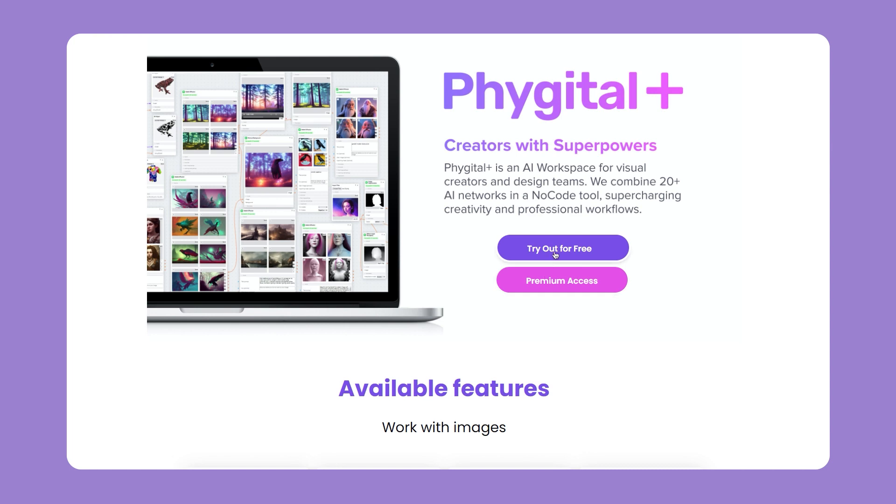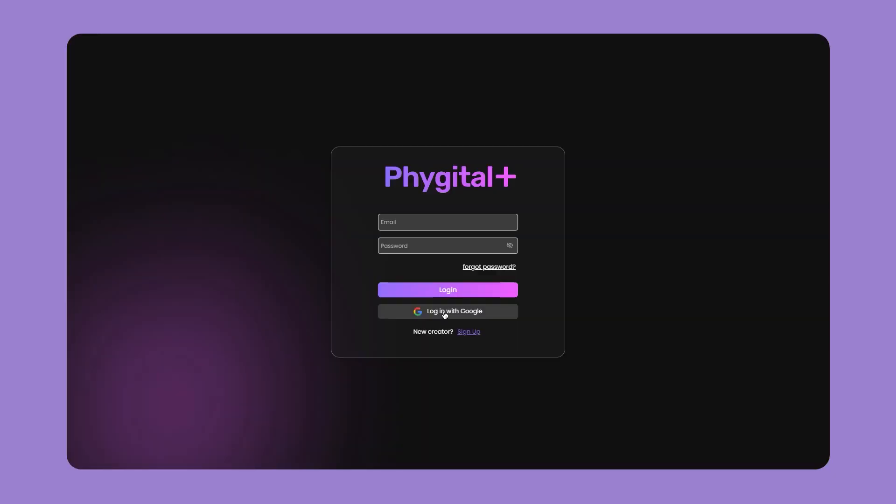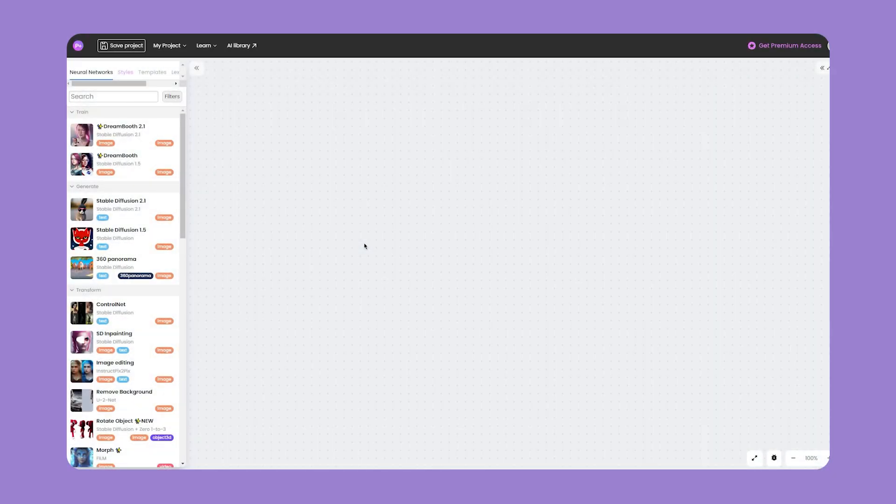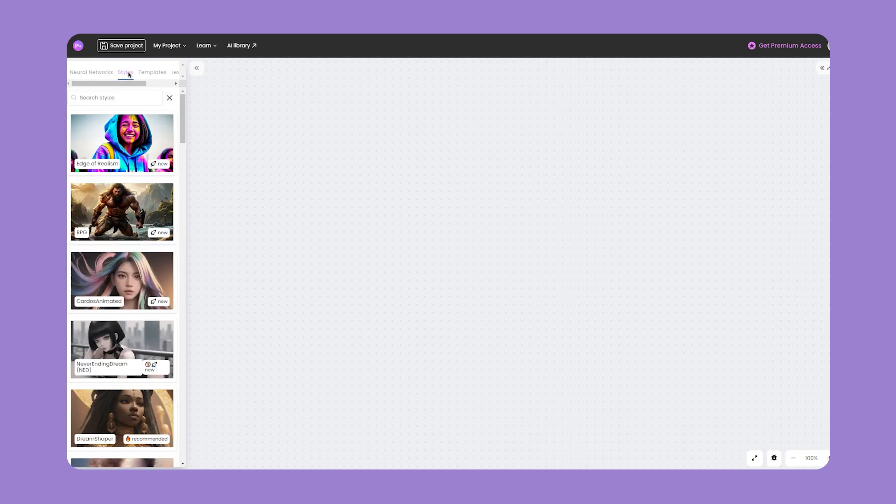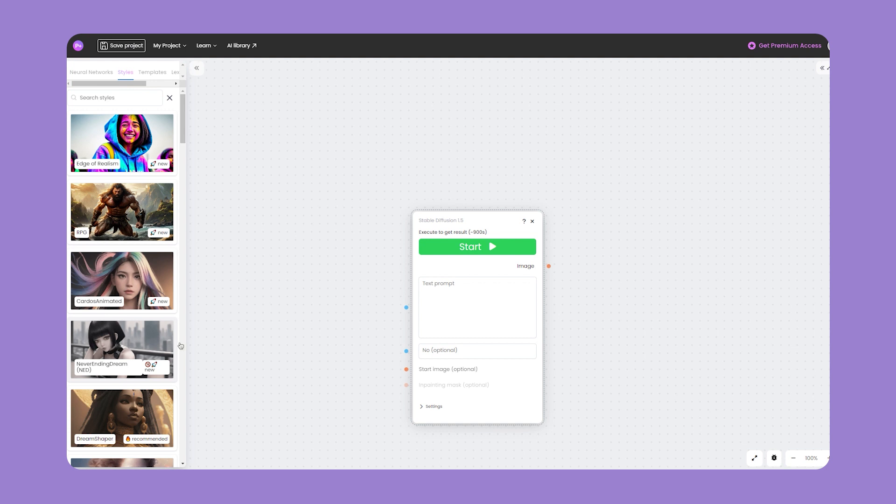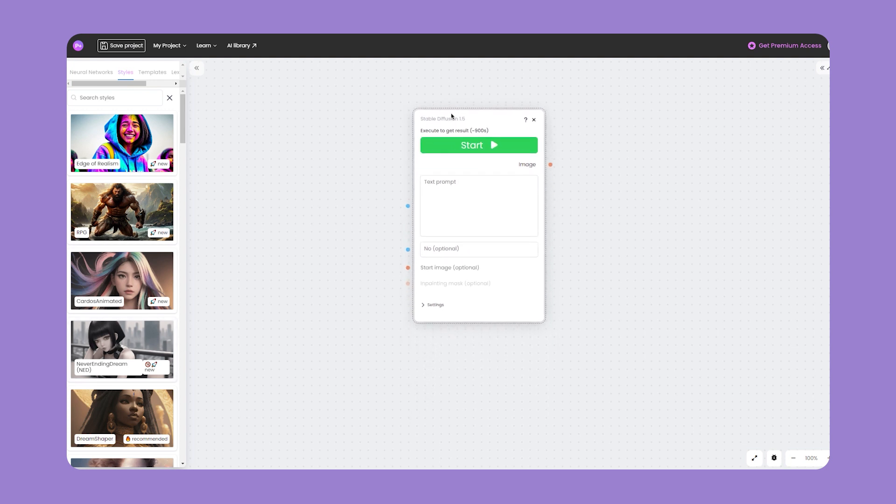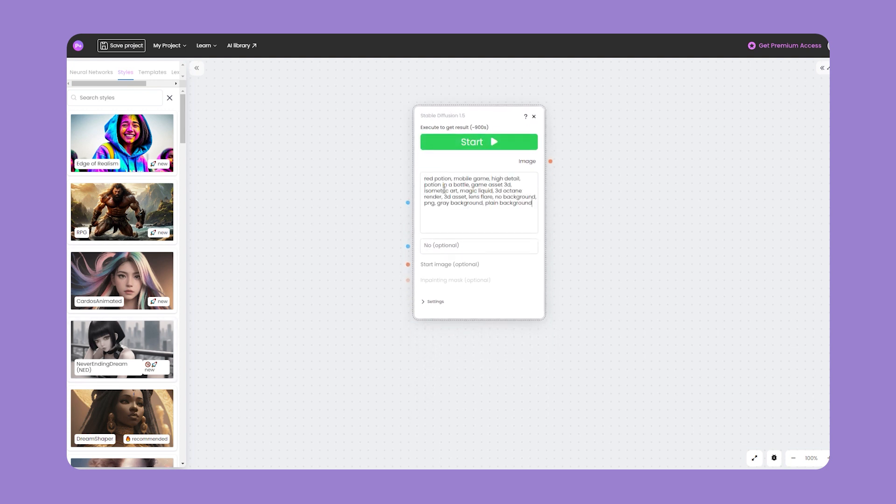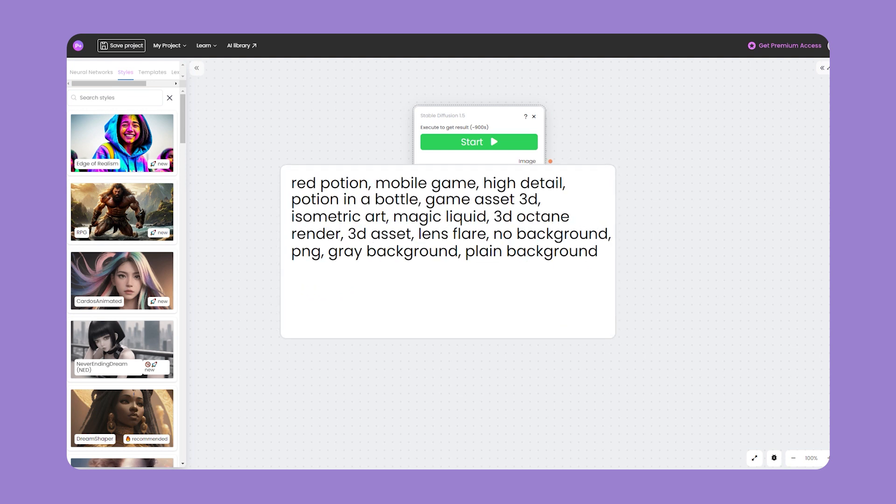First, go to the browser and log into the Figital Plus account. In the sidebar we can choose standard neural networks, but for this tutorial we will use Styles. Click Styles and select Neverending Dream style. Now we can specify prompts for our icon.